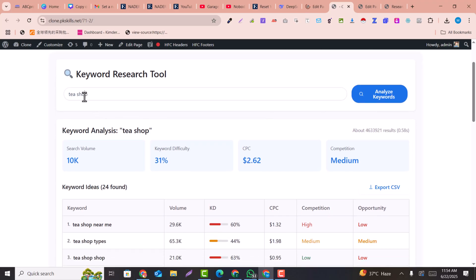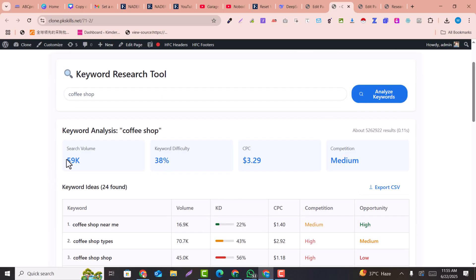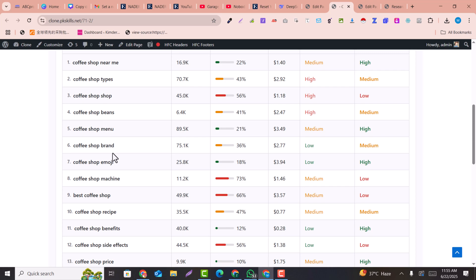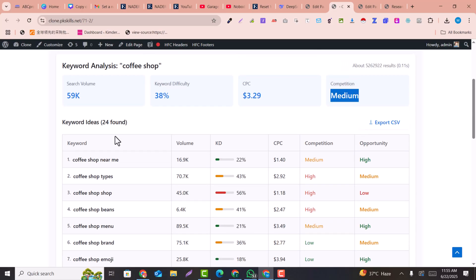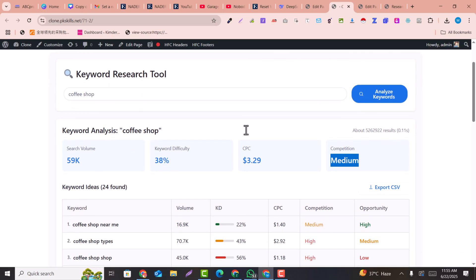The page is working. For example, enter the keyword 'coffee shop' and click Analyze Keyword. You can see it gives search volume, keyword difficulty, CPC, and competition, as well as related keywords and People Also Ask results. You can also export this as a CSV file.